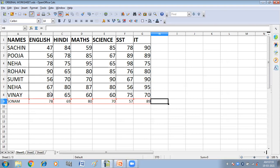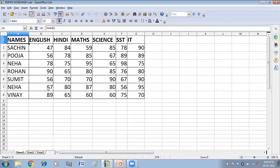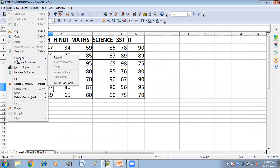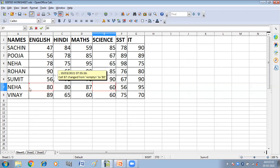This is my original worksheet. Now I'll open the copy of the worksheet. I'll record the changes in this one also. Niha's marks are 67; I'm making them 80. And from here, 82, I'm making them 60. So I have edited the copy — you can see a comment: cell B7 changed from empty to 80.